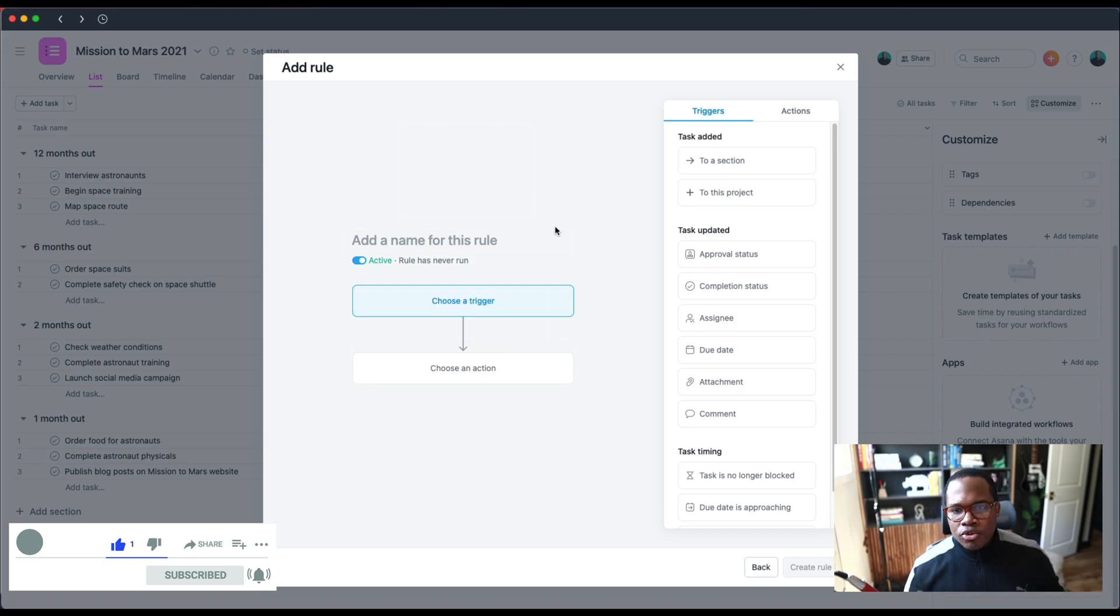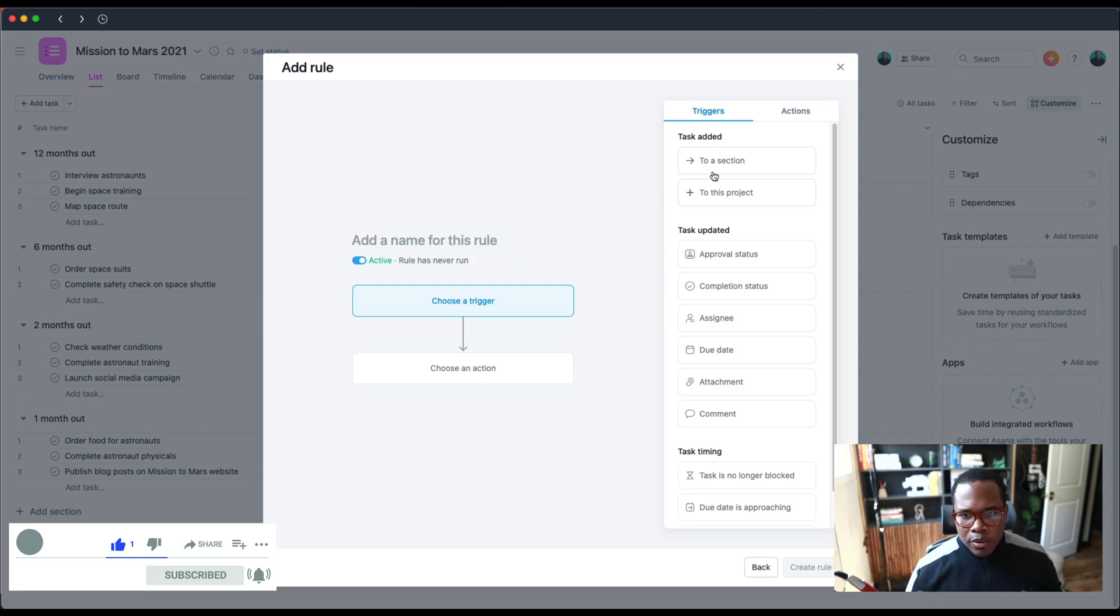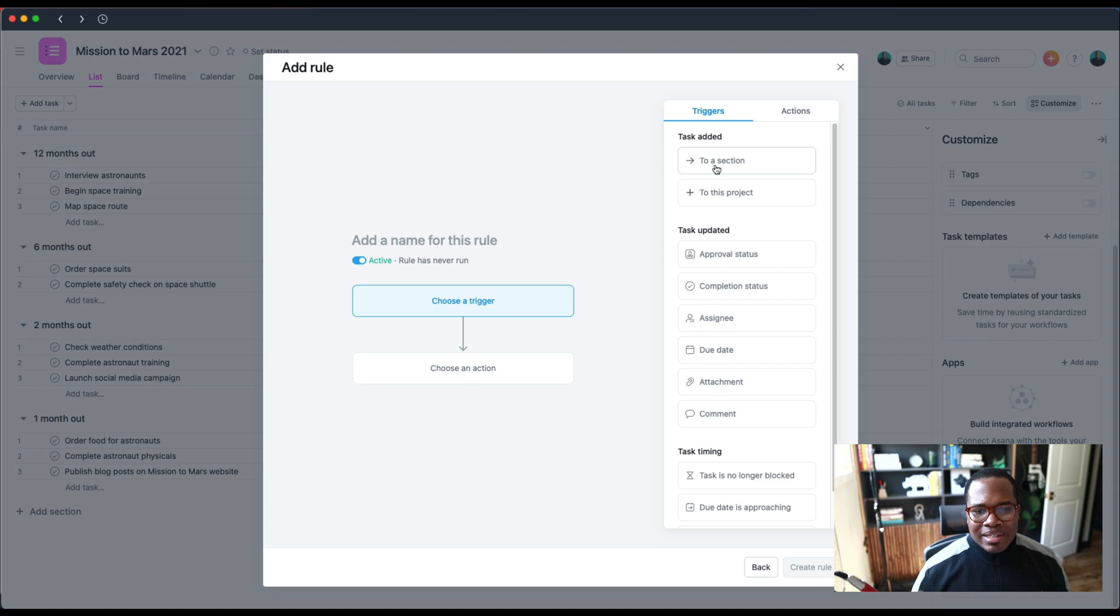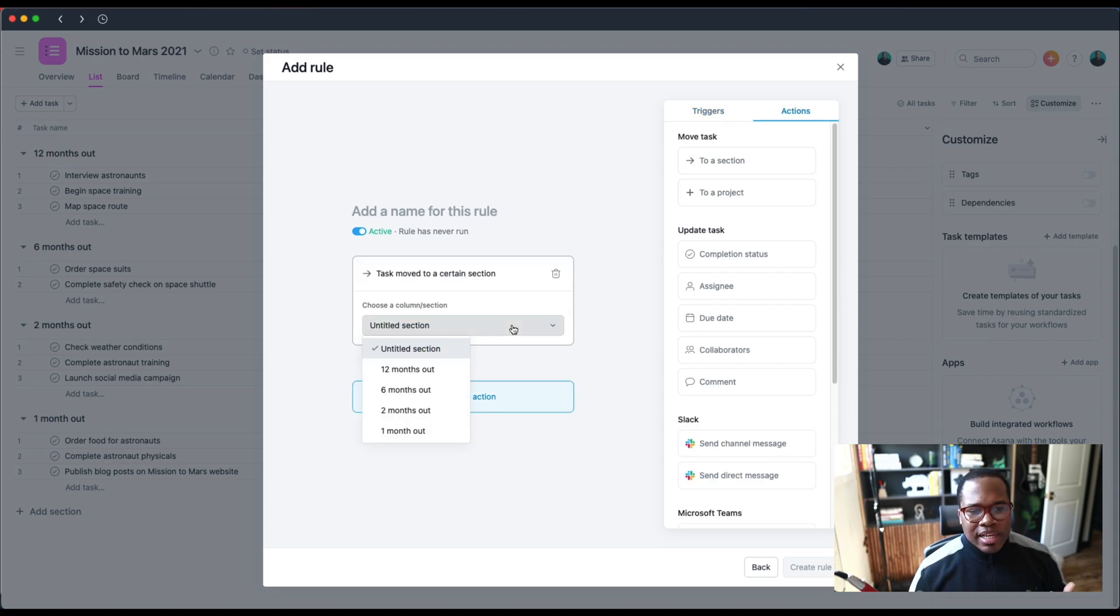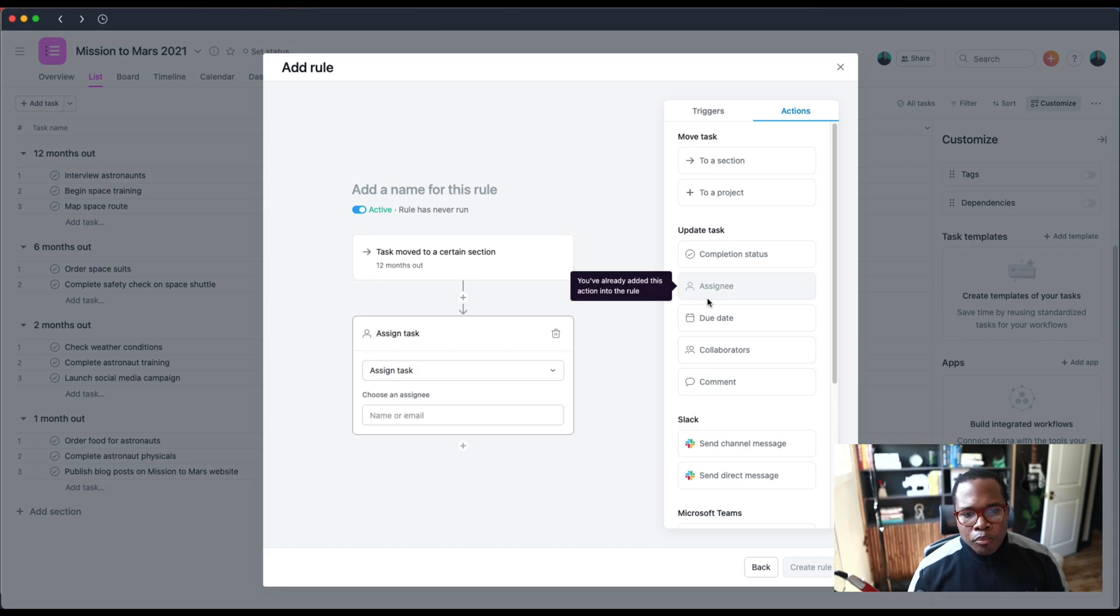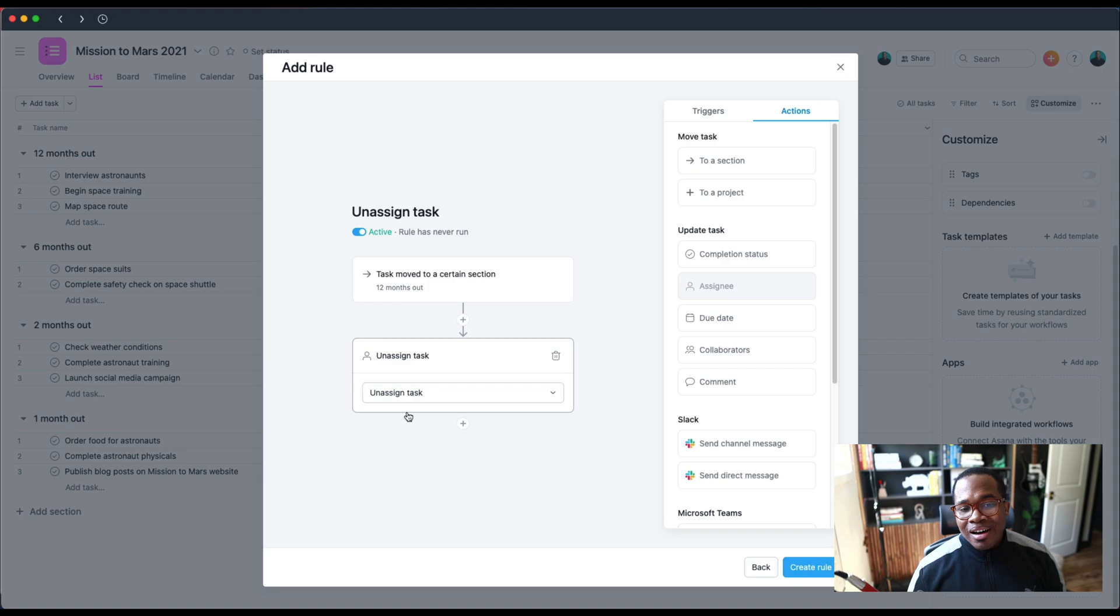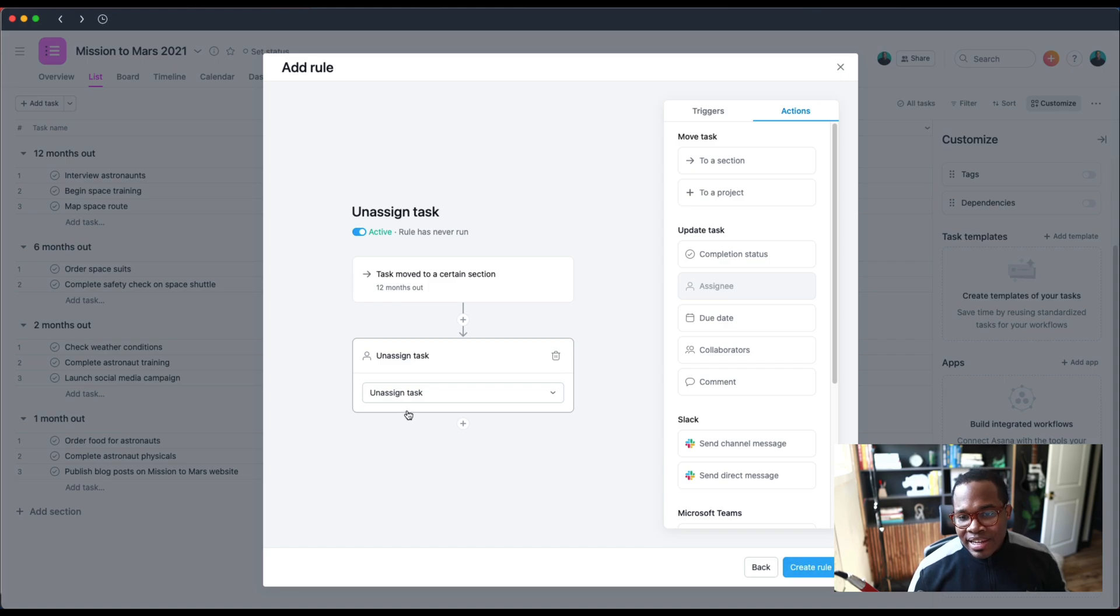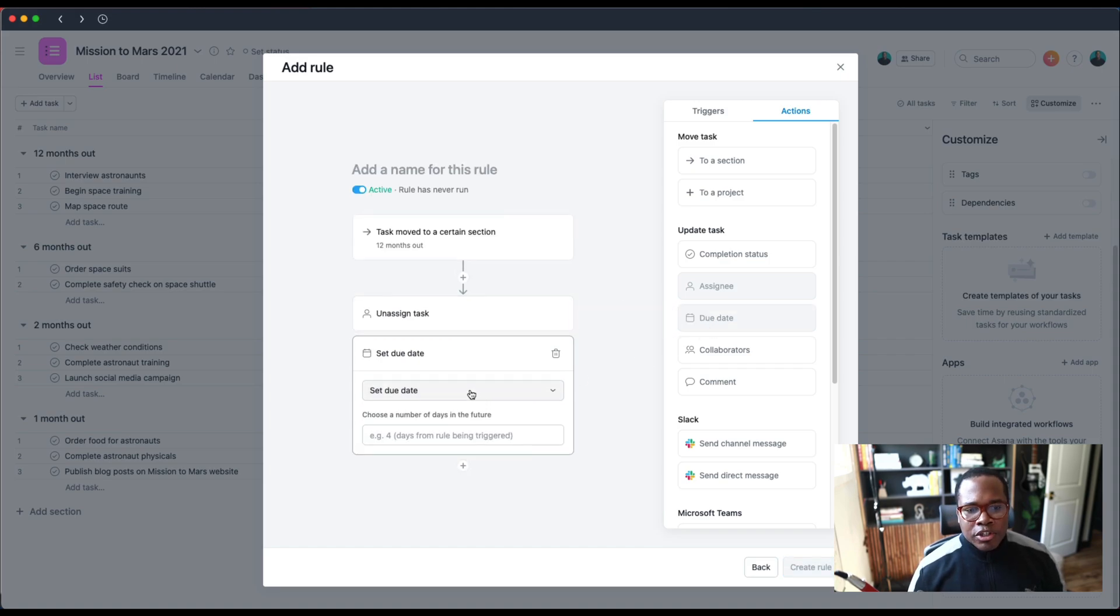I'm just going to show you a quick example. So in this case, if we were to add a task to a section or if a task moves to a certain section, as an action we can now bring in an assignee, and instead of assigning that task we can unassign that task. Instead of having the due date set, we can clear the due date.